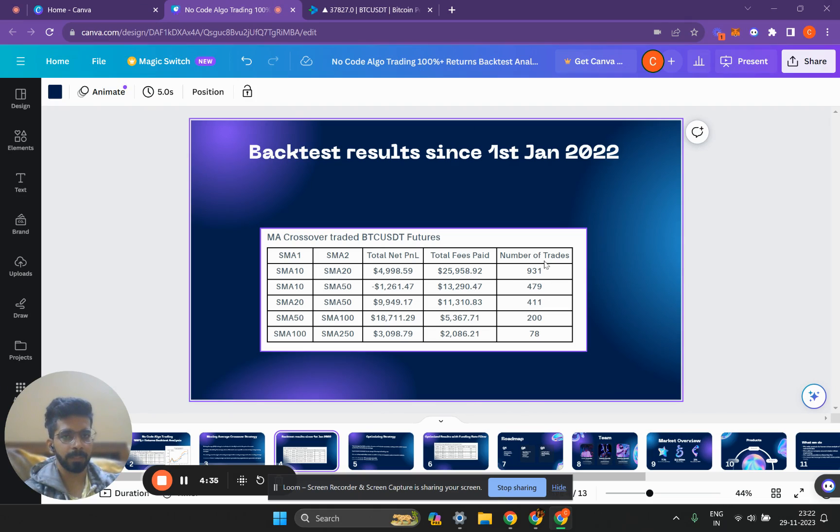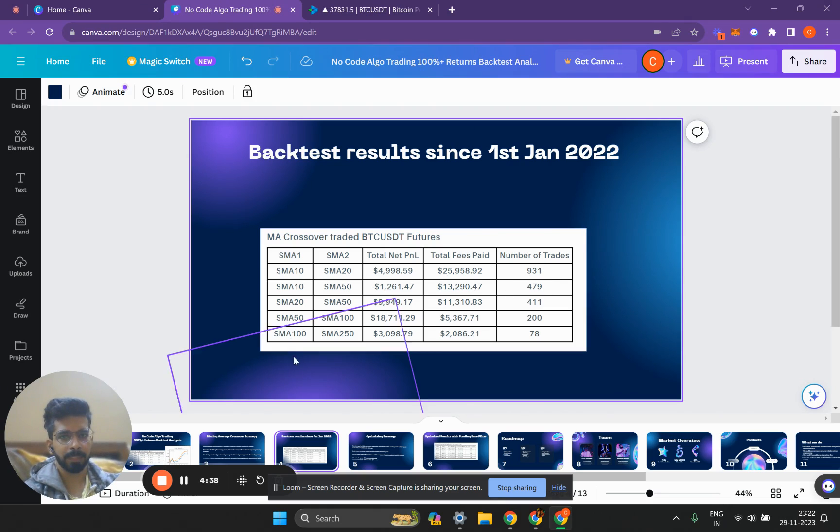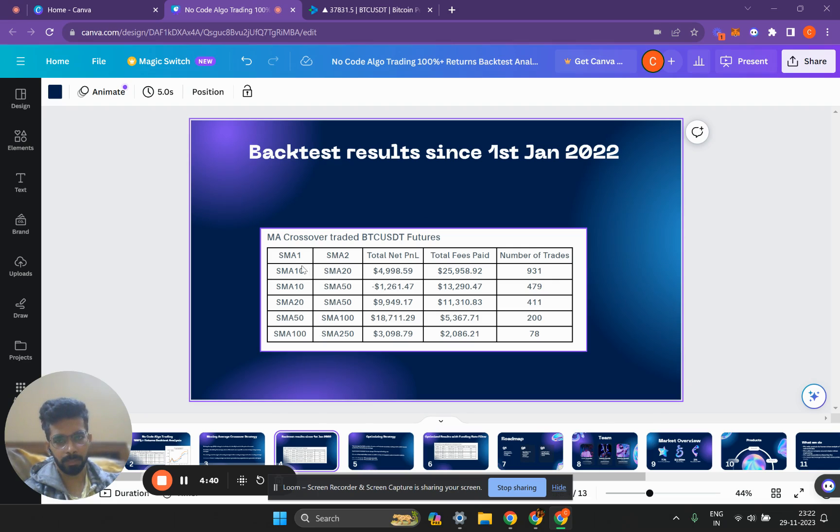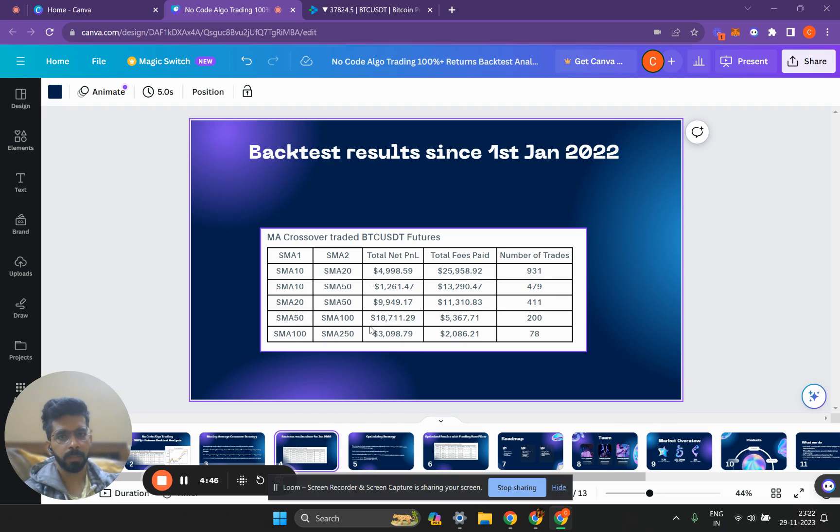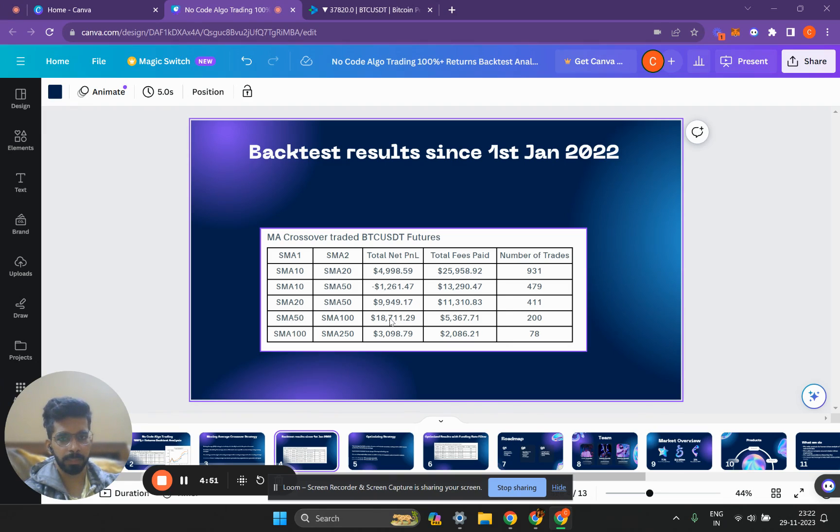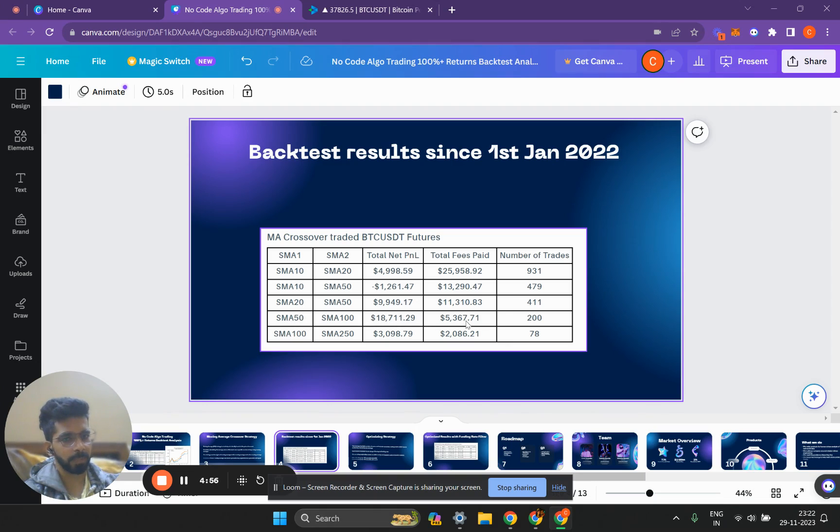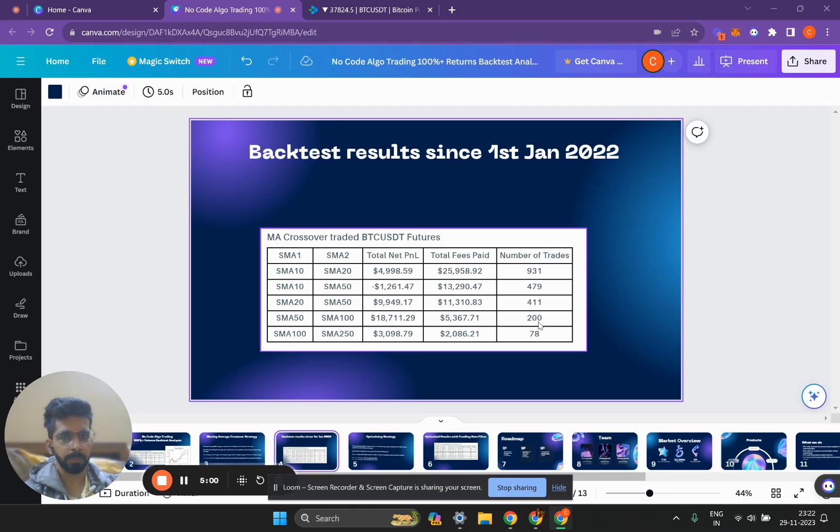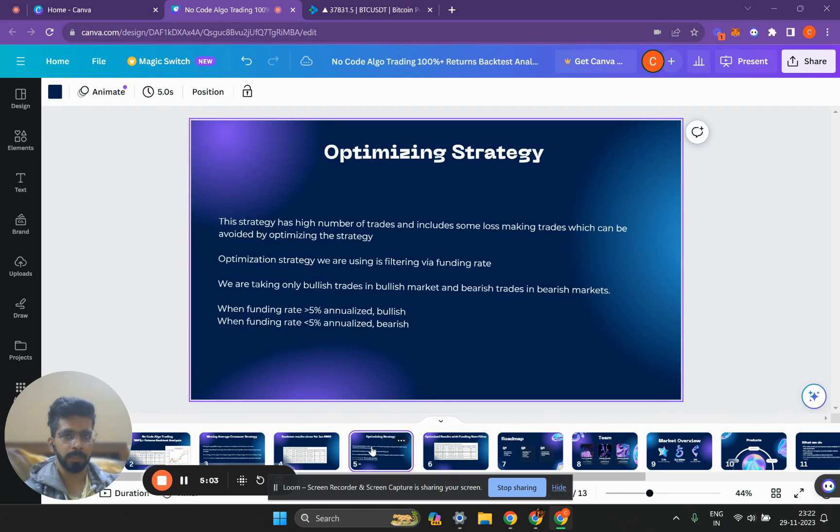This is very high fees and a very high number of trades. We can see comparatively for other options also, here are the net P&Ls and the total fees paid. The best strategy according to this comes out to be the SMA 50 and SMA 100 strategy, which has given a total net P&L of $18,000 and fees of just $5,000 with just 200 trades. But how can you optimize this strategy to produce better returns?